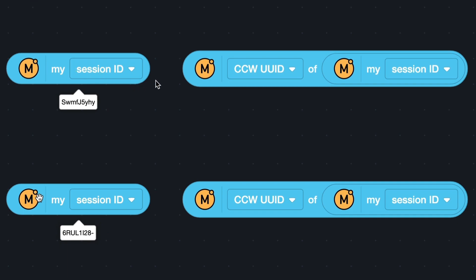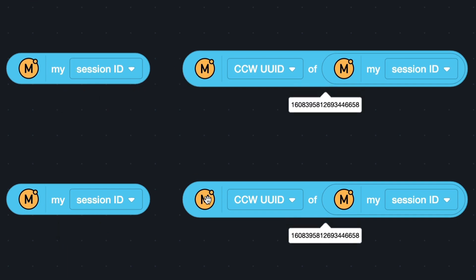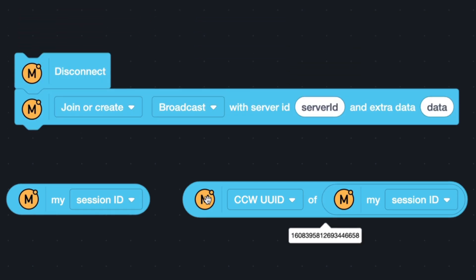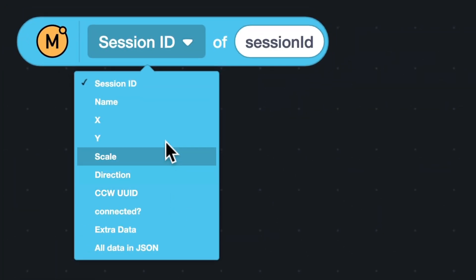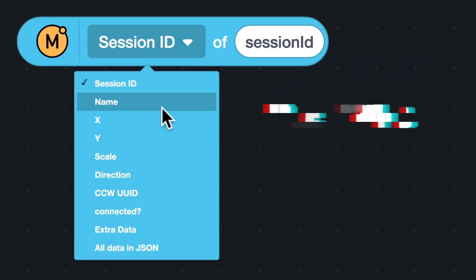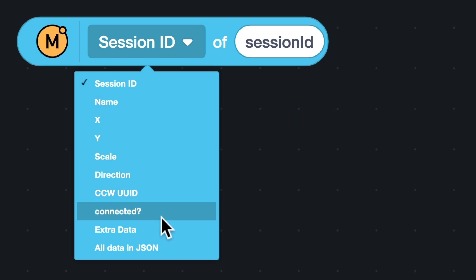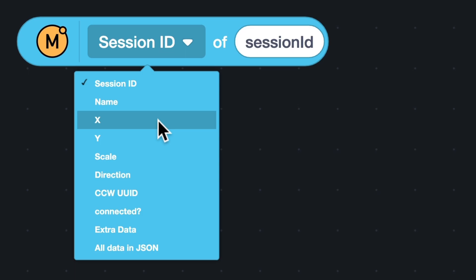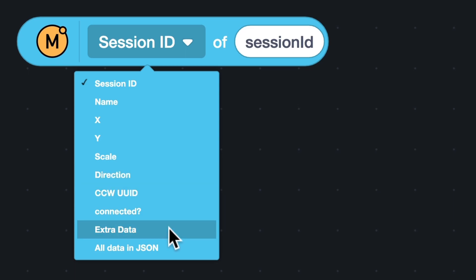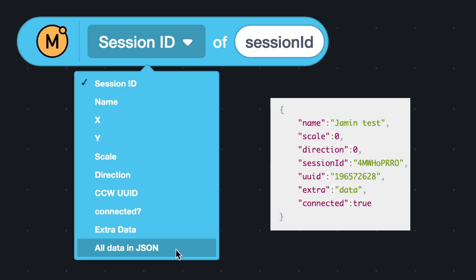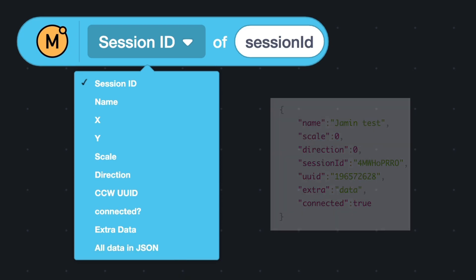When you want to realize a function like a ban list, UUID would be a better choice, because you can target the user with it. Other options: name is the username of the player. Connected is used to check whether the player is online. X, Y, scale, direction, and extra data are left for developers to set. The last option is all data in JSON. You can get JSON formatted data with this option. It includes all data.